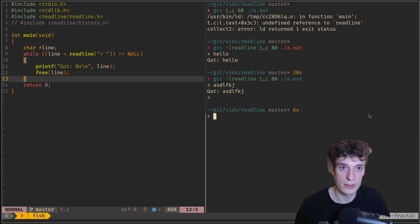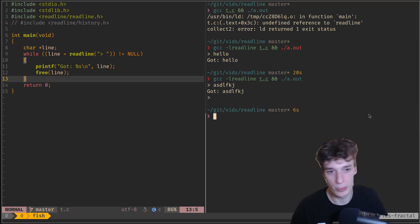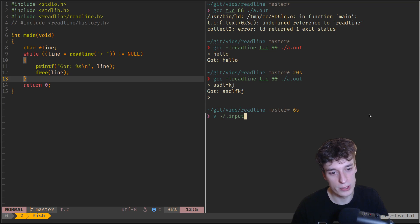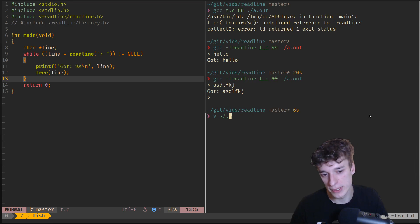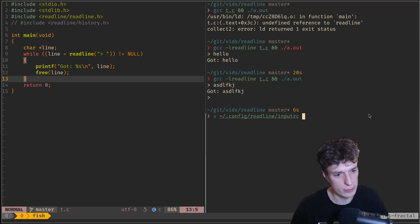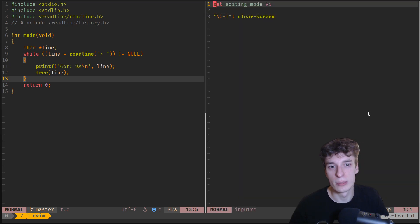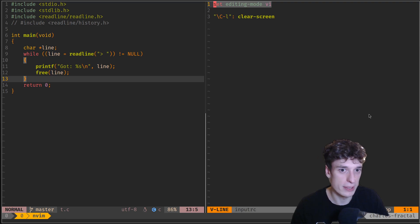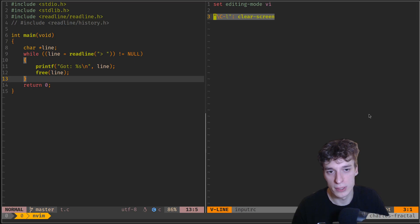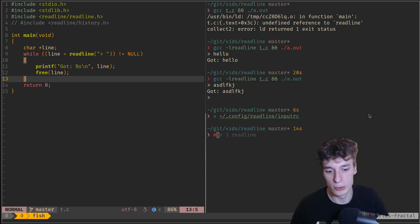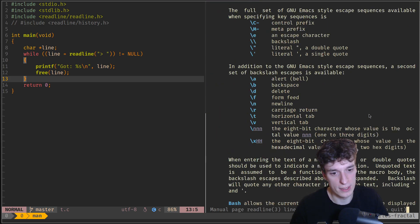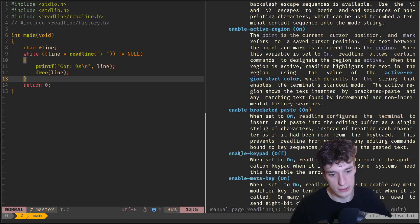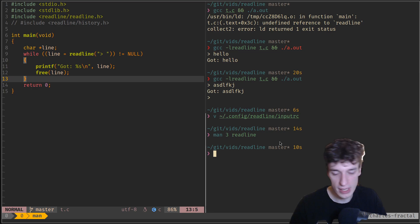It can also understand Vim keybindings if you set it up. There's a config file called inputrc which sits in your home directory — usually .inputrc. In my case I've set it to a different file path, readline.inputrc, but it doesn't matter that much. You can see that if you set editing mode to Vi, you'll have Vim keybindings. You can also set custom keybindings — for example I set Ctrl L to clear screen. The man page for ReadLine shows a ton of options you can set.